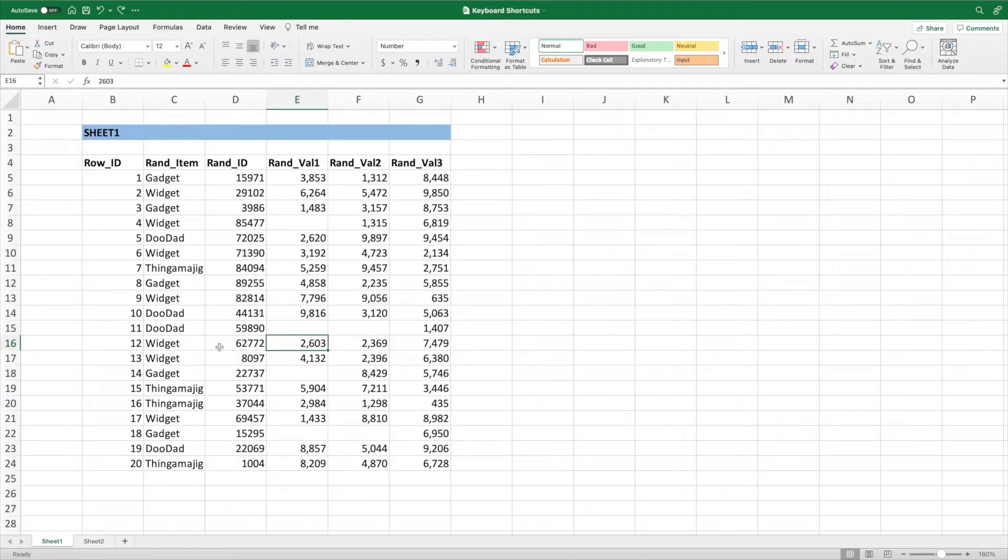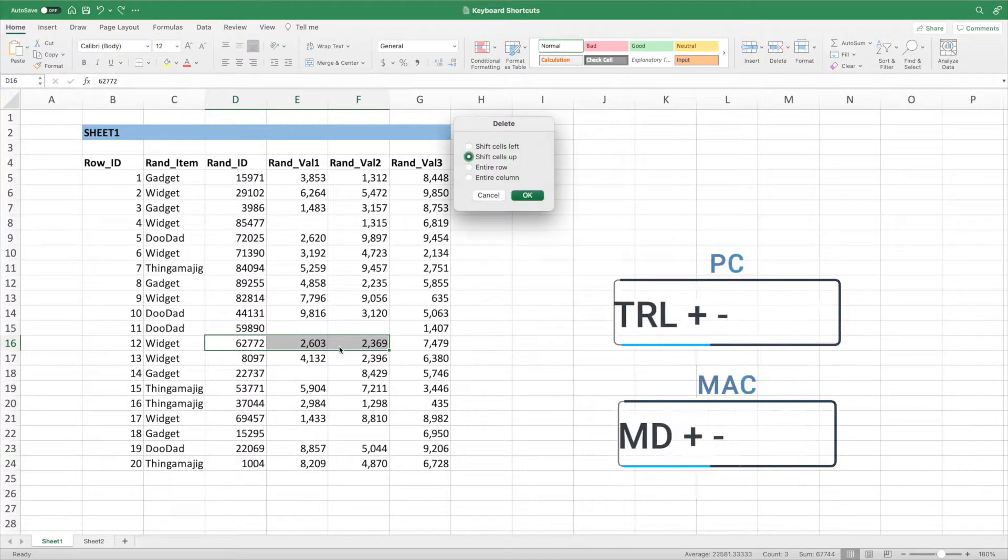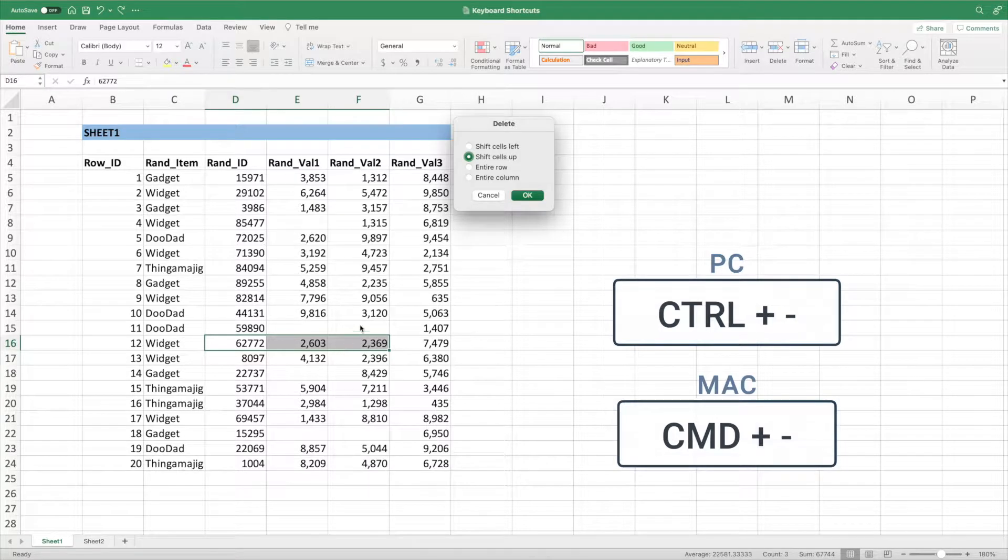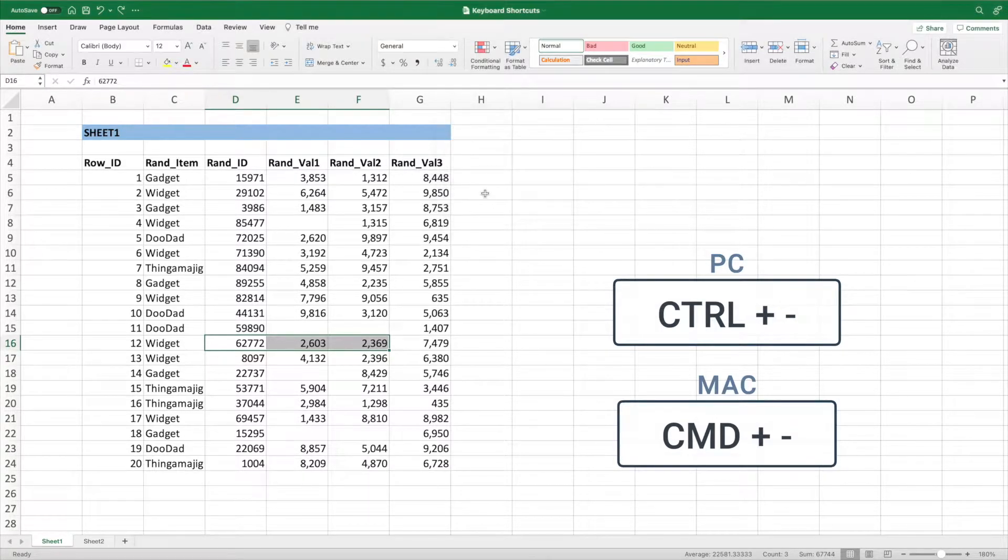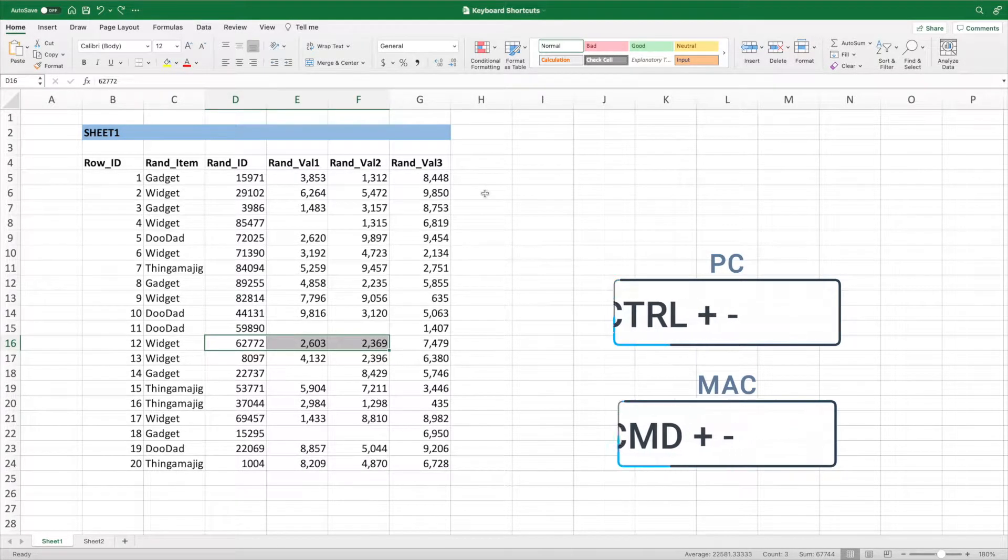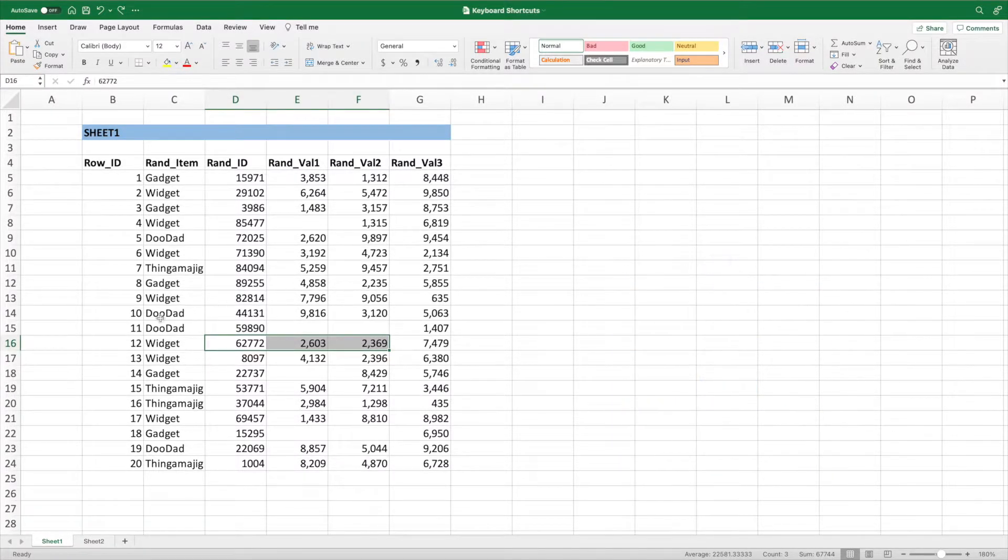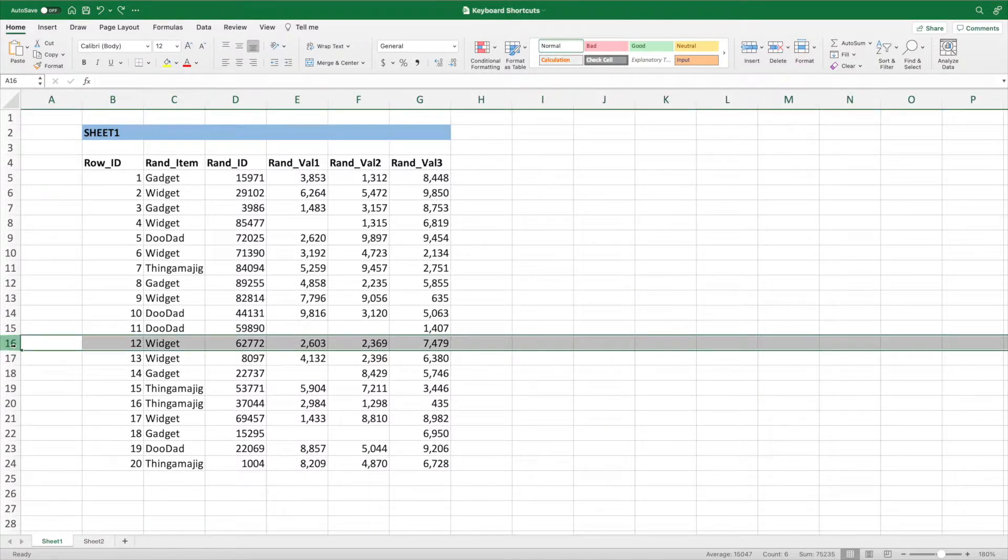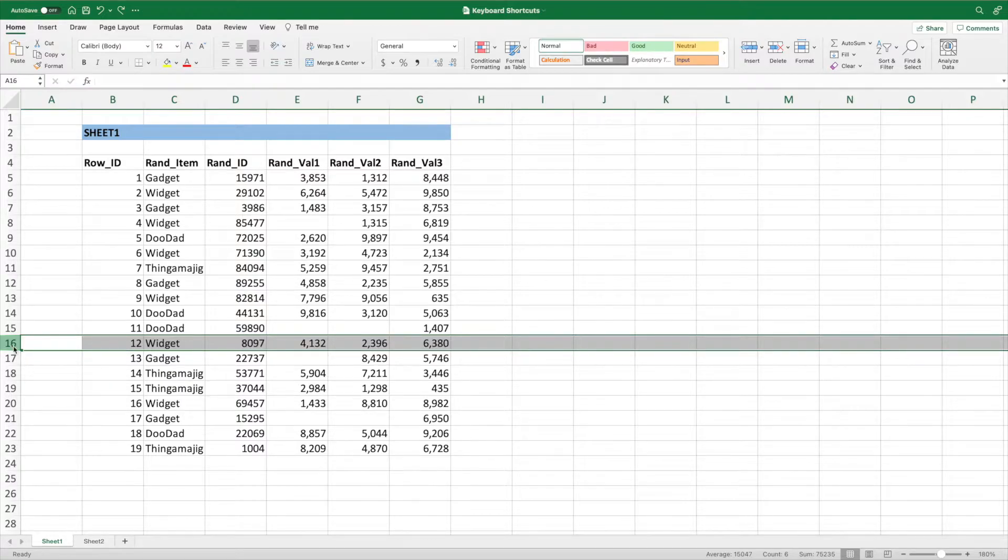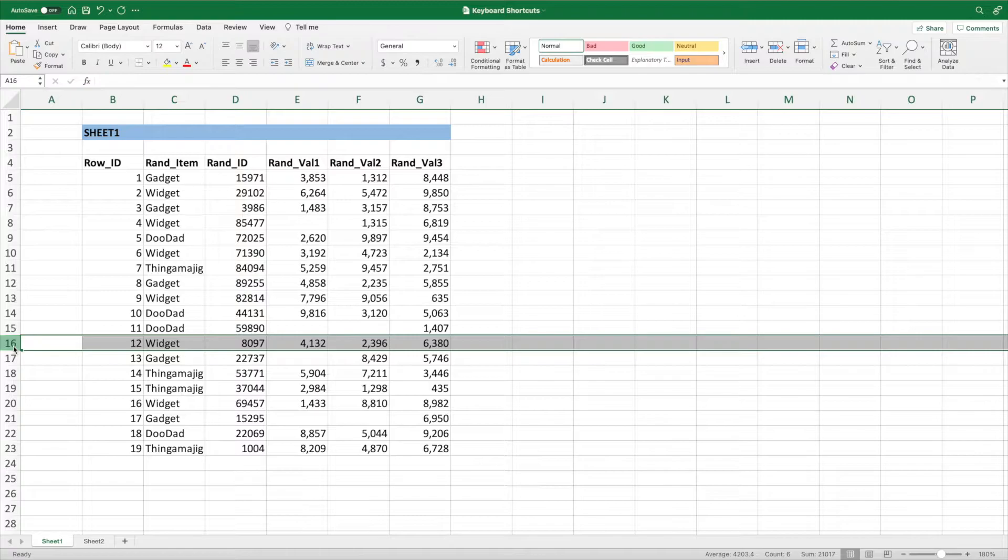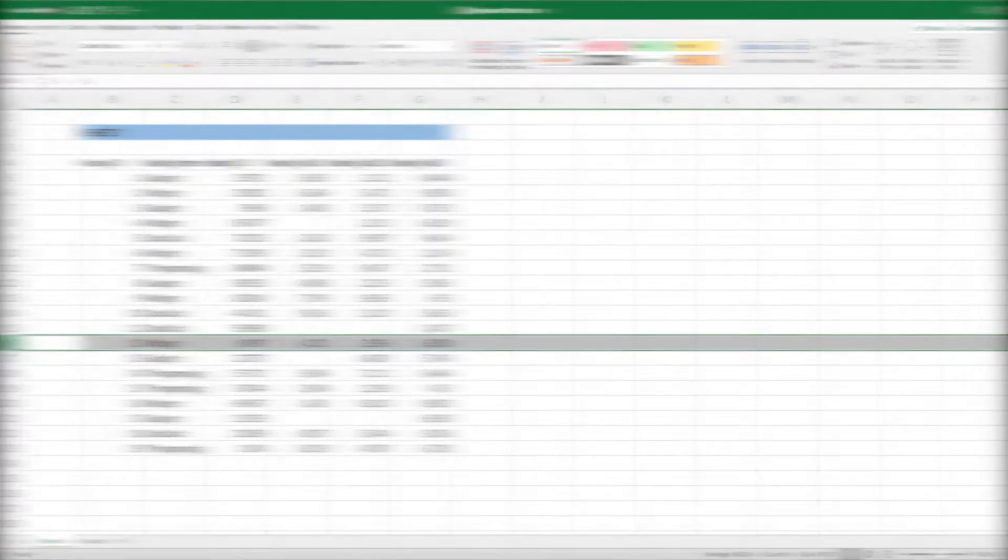These options also work if we delete a range of cells. Let's select cells D16 through F16 and press the delete keyboard shortcut. Let's press cancel. If we select an entire row or column, Excel doesn't give us the option menu. It simply removes that row or column and adjusts the following rows or columns accordingly.